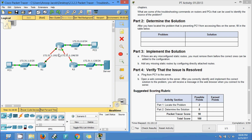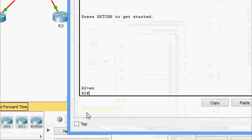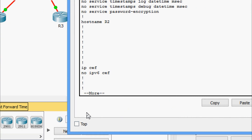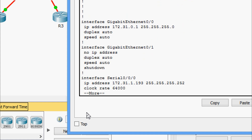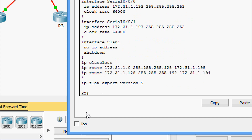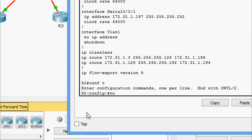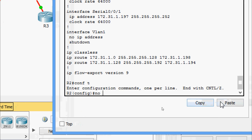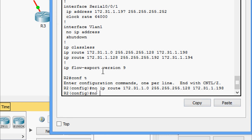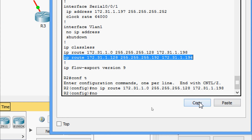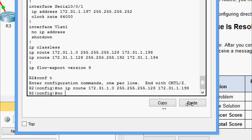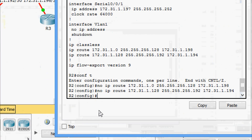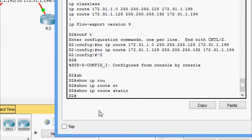Coming to R2 to remove the misconfigured static routes. First checking the running config so we can easily copy and remove the incorrect entries. Going into configure terminal, using 'no' with the copied route commands to remove both incorrect static routes. Verifying with 'show ip route static' - it is now empty, only connected routes remain.